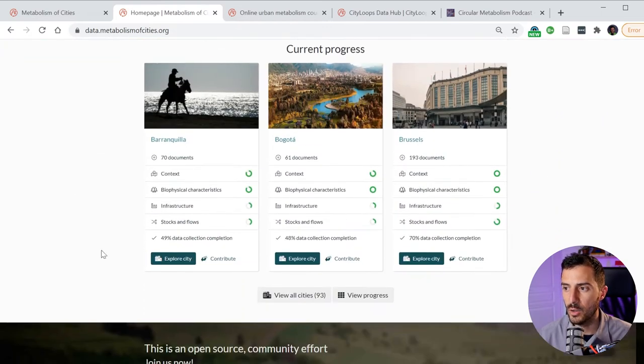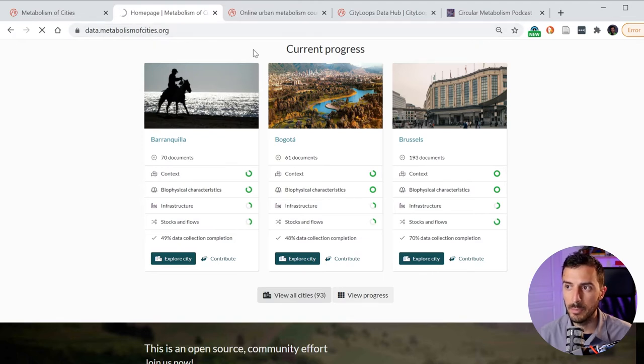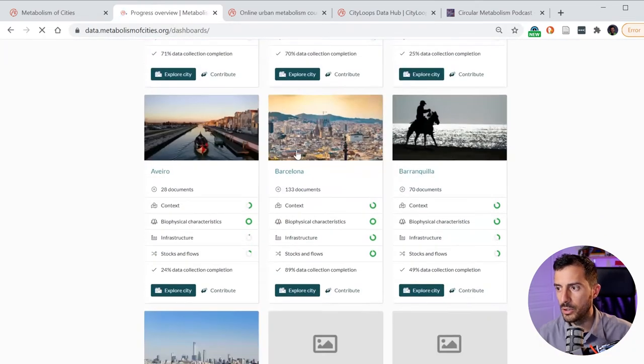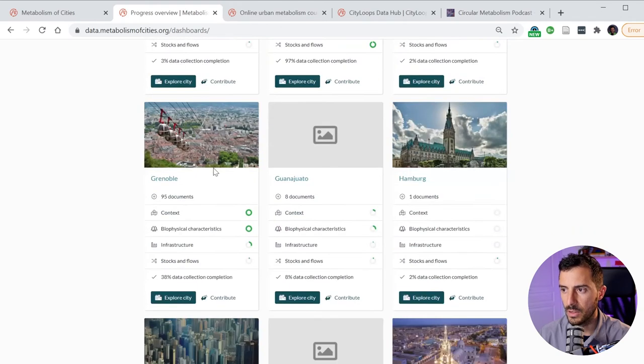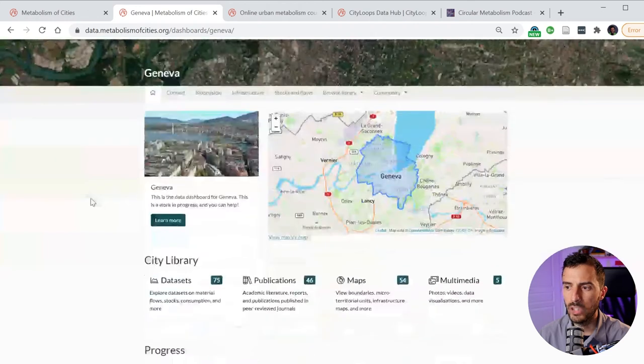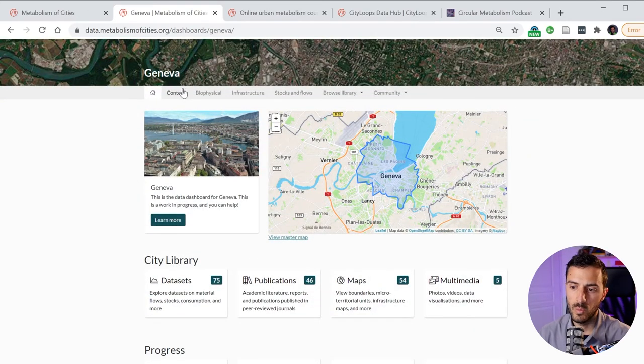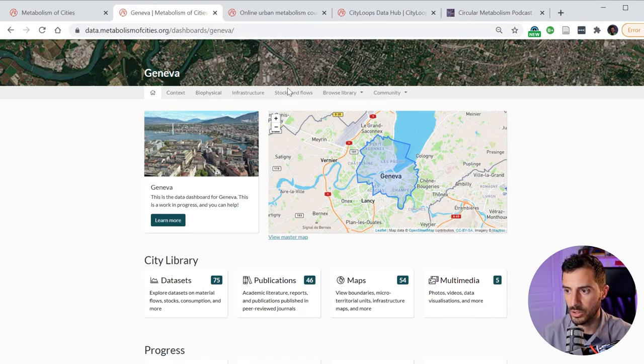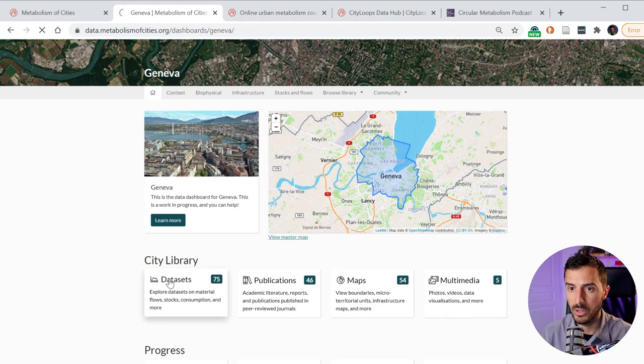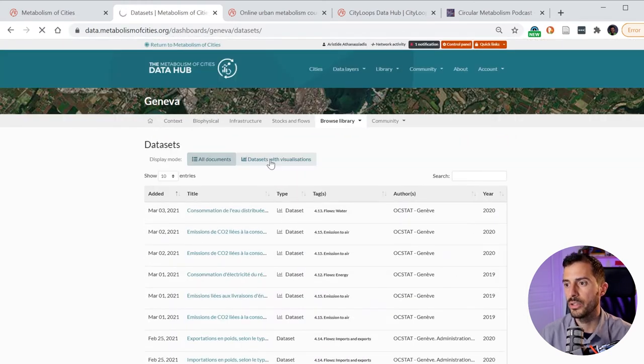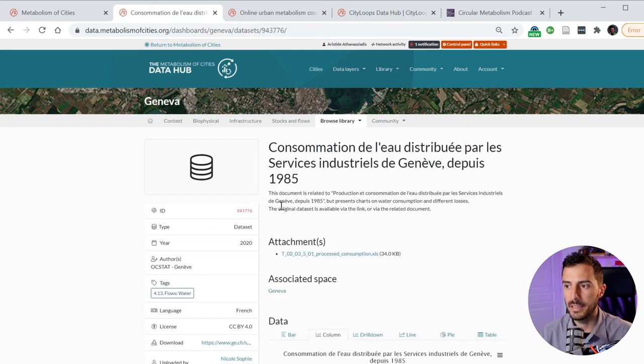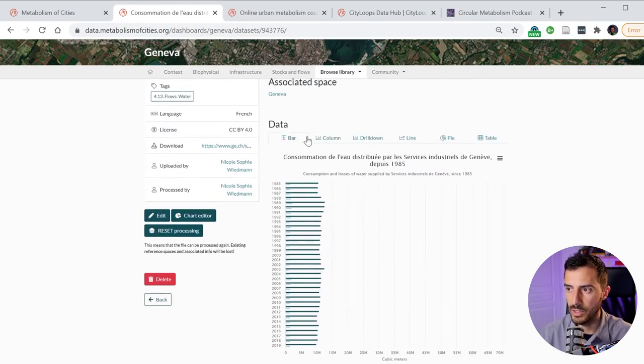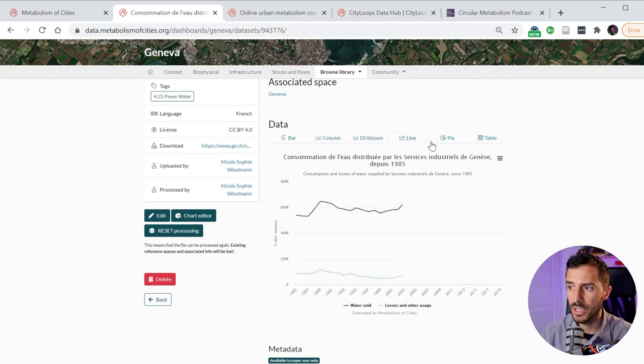We have now more than 90 cities present in our data hub. If we click on all of the cities, you can have a look at them. Some are more complete than others. Let me just go, for instance, in Geneva, which is a quite complete city. Now you see that information is present within four main layers: context, biophysical layer, infrastructure and stocks and flows. You can start looking within data sets or maps, all of the information that we have included within our website. There are data sets with visualizations. You can see, for instance, here, one of the data sets that have been added by volunteers. And here you see different ways to visualize this data set.